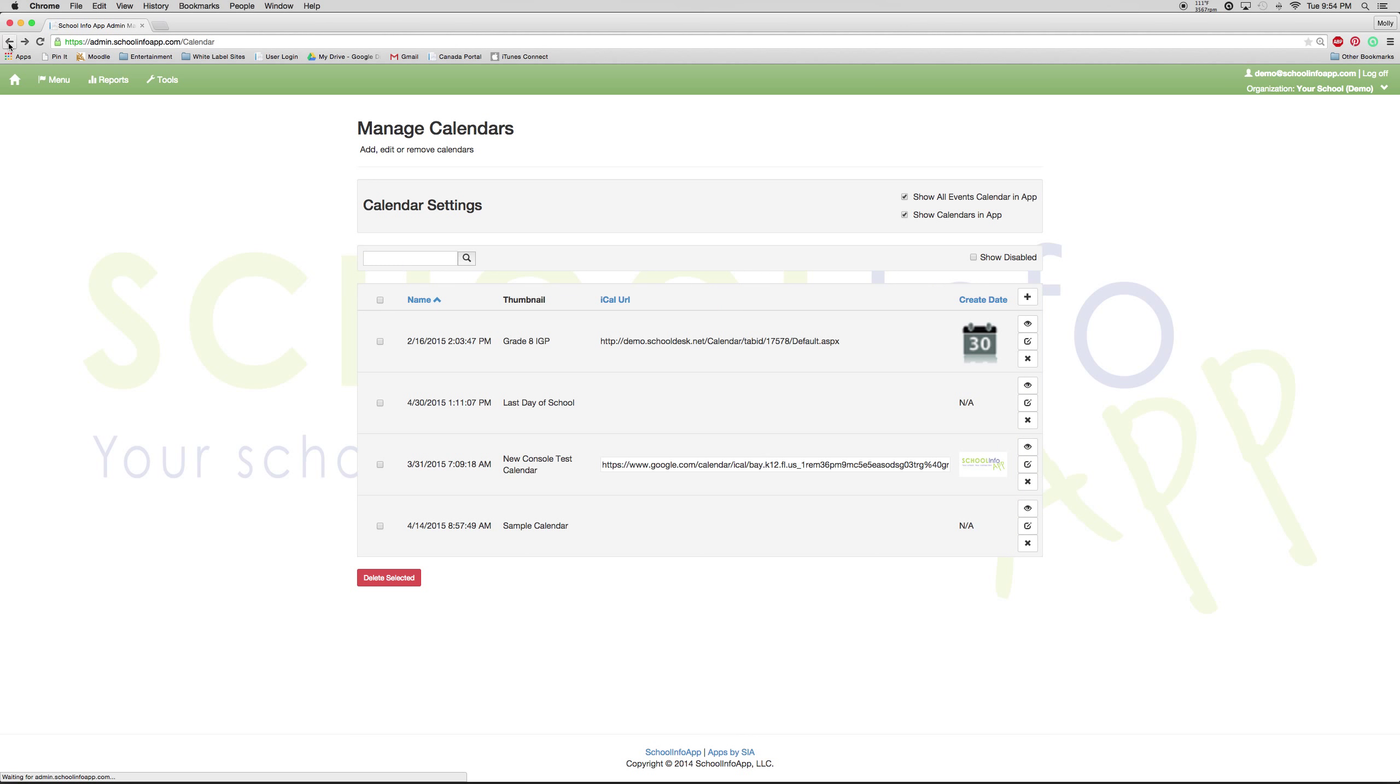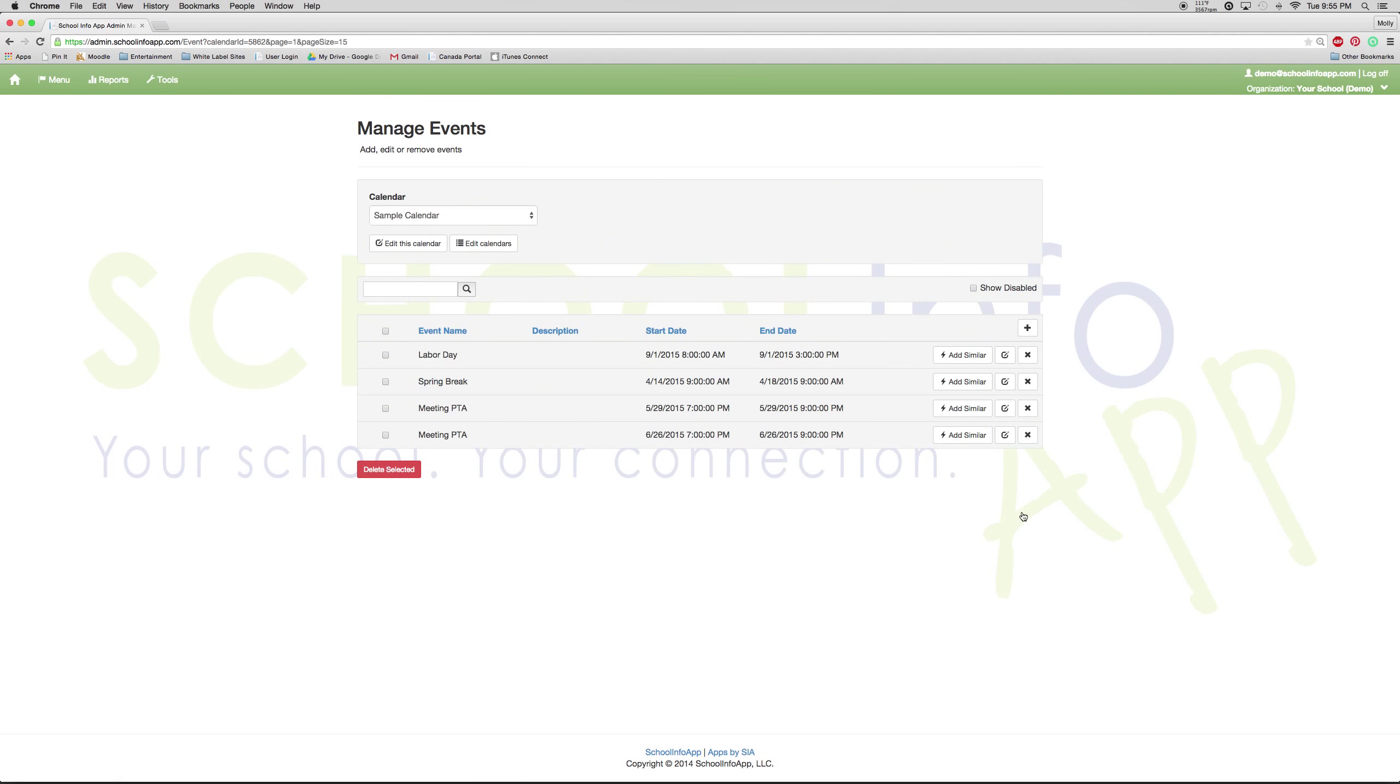But if you'd like to view inside of a manual calendar, you can press the eyeball. And now you can see events that have been added.